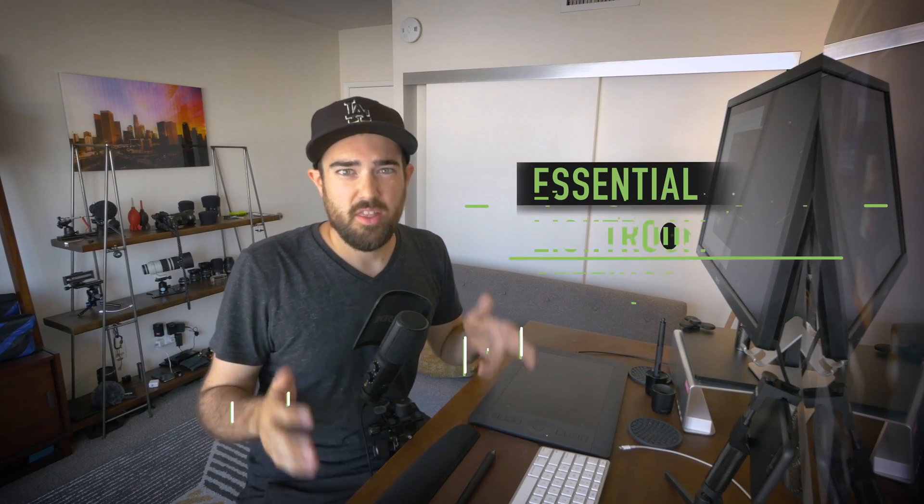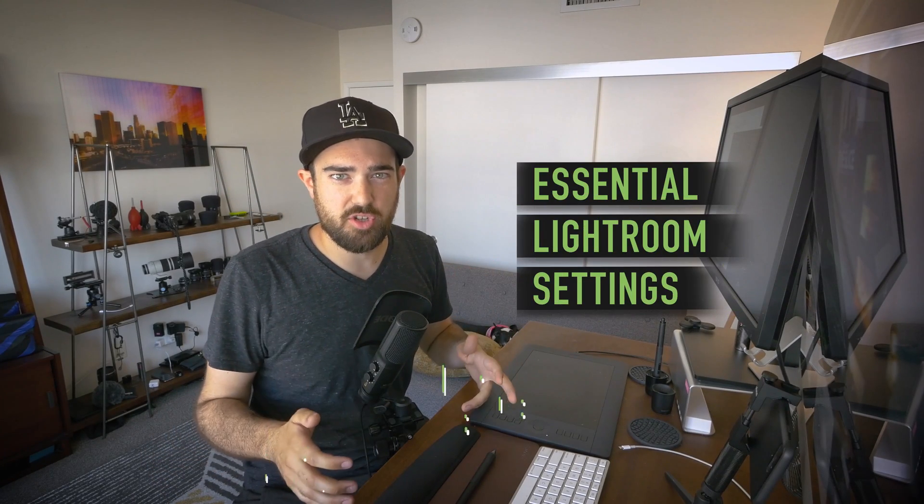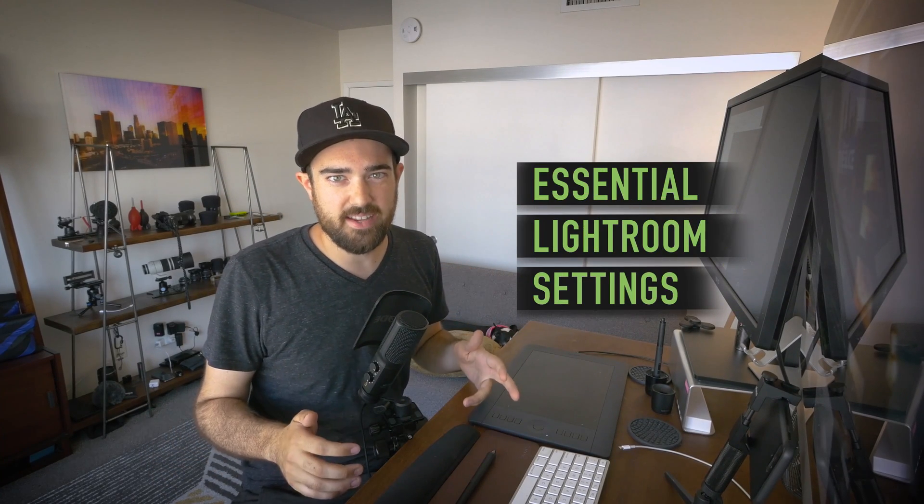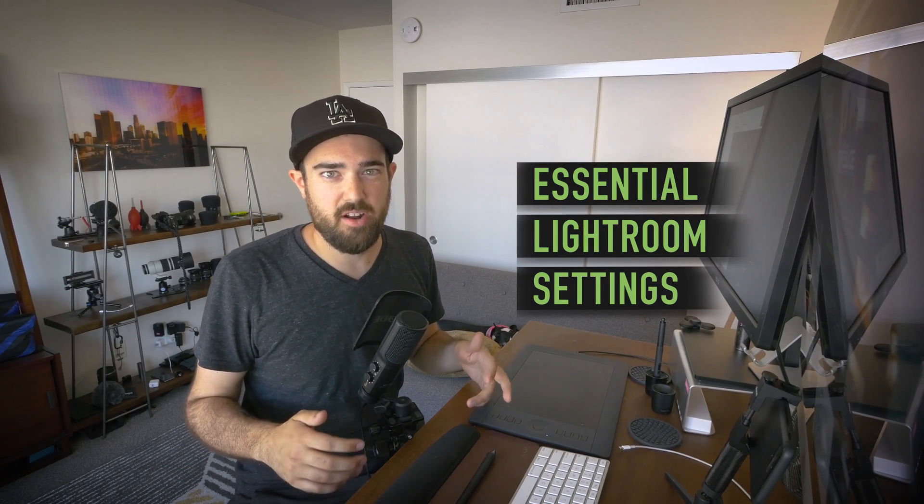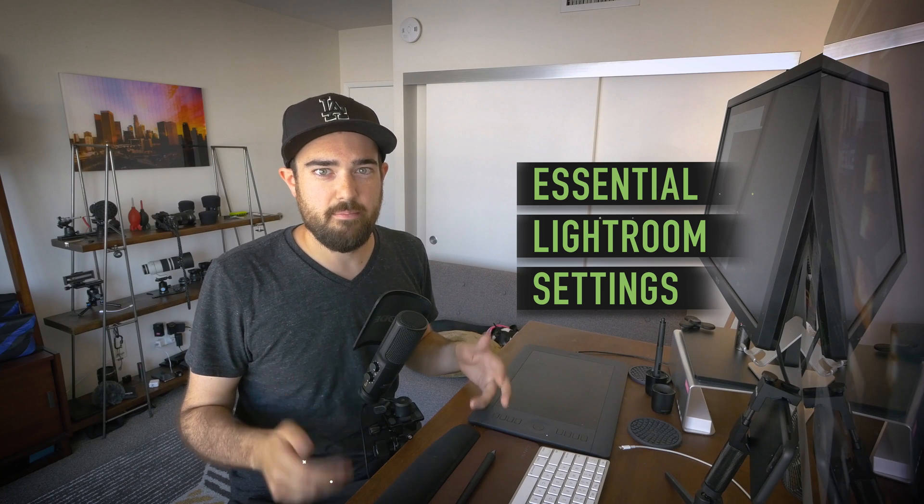Hey guys, today we're going to go over the most essential settings in Lightroom and understand what they mean and then go over catalog settings.